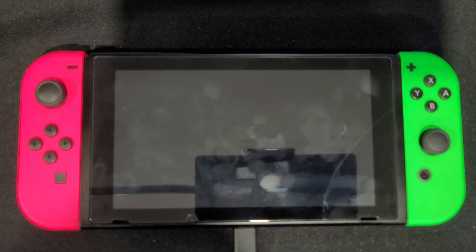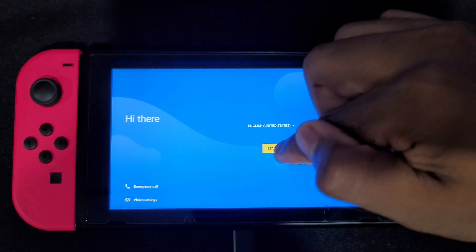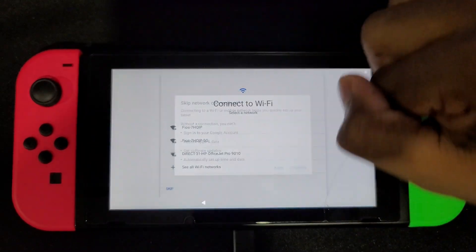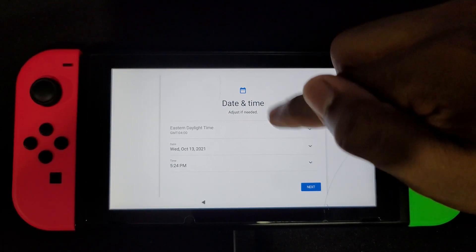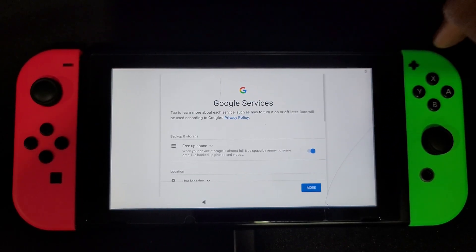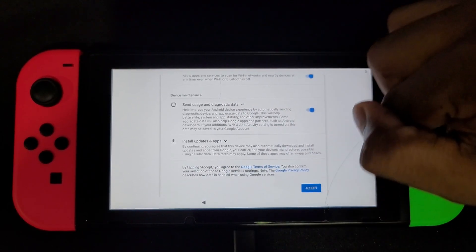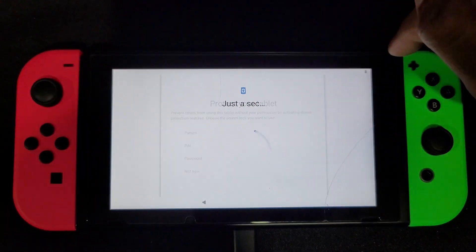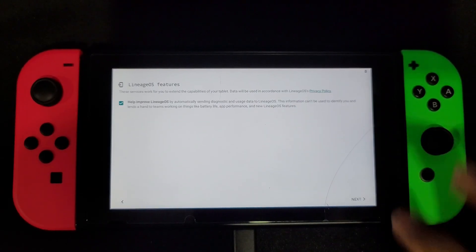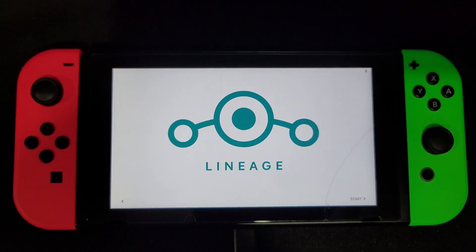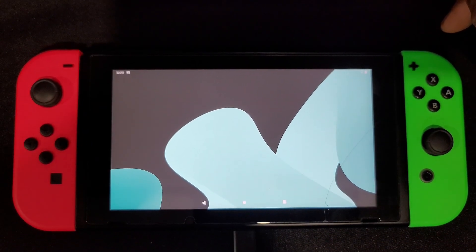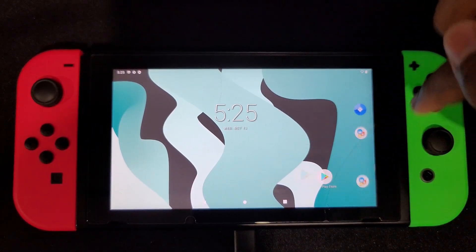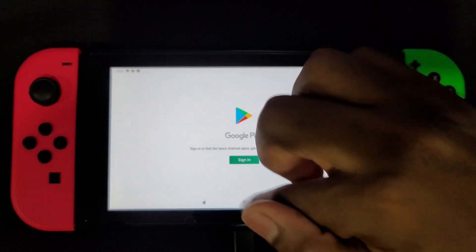It should boot you into Android. Once booted, you'll see a welcome screen — click 'Start'. It will ask you to connect to Wi-Fi; you can skip this for now. Set your date and time, click the necessary options, click Accept. You can set a PIN or pattern if you want, or skip it. Click Next through the remaining prompts and click Start — and welcome to Android on your Switch! You can use the Play Store and sign in to use all of the apps.